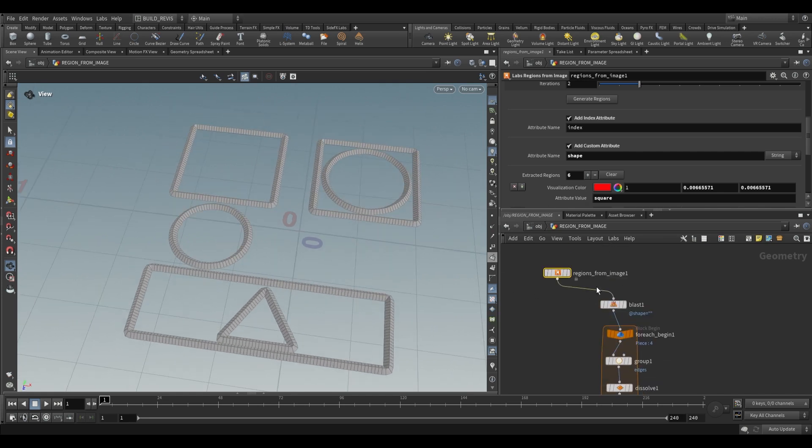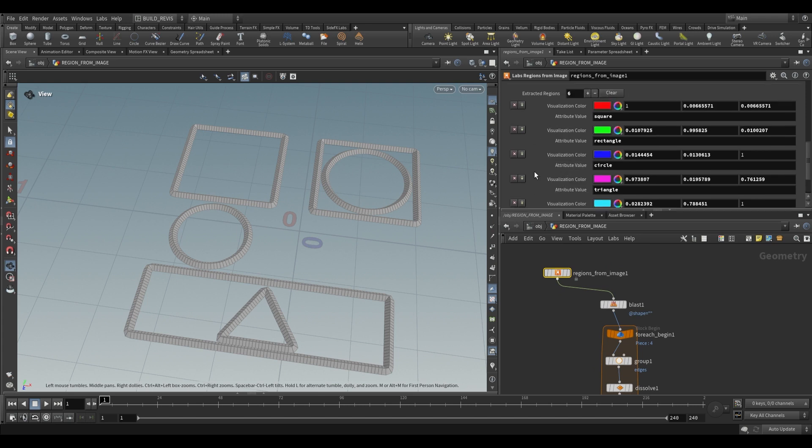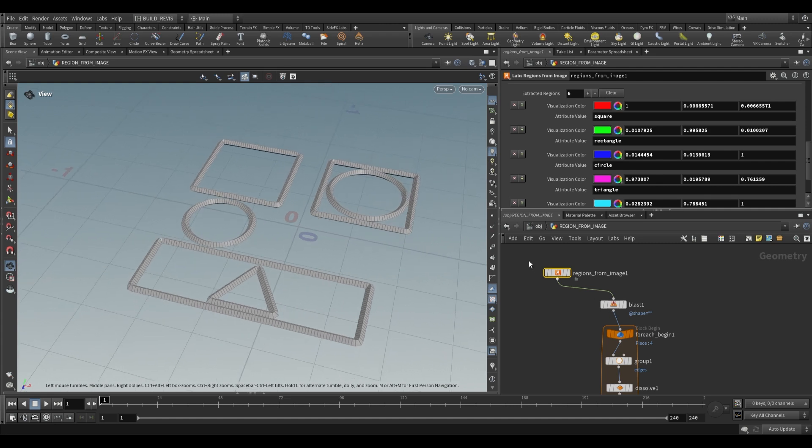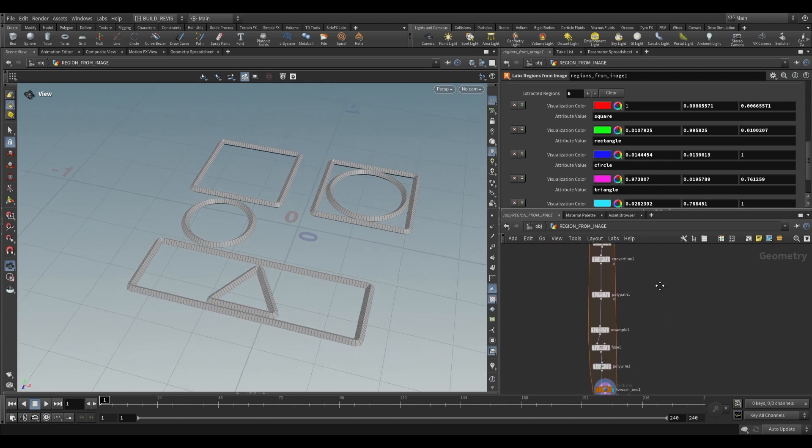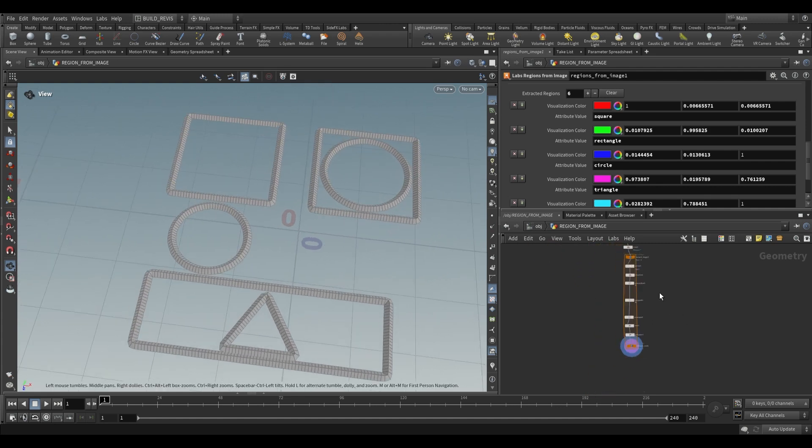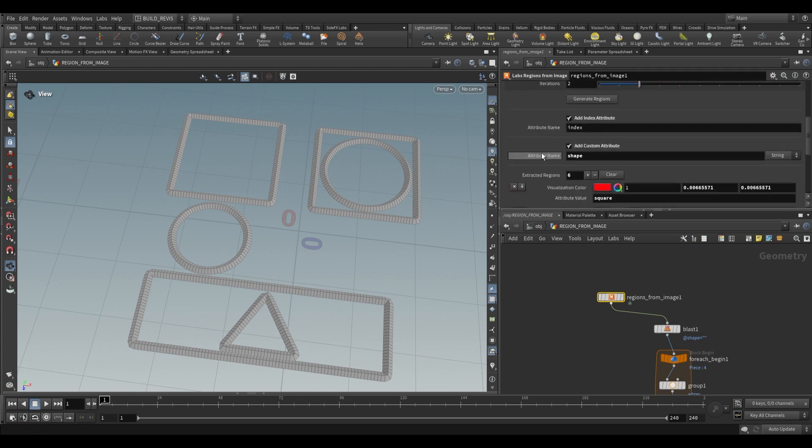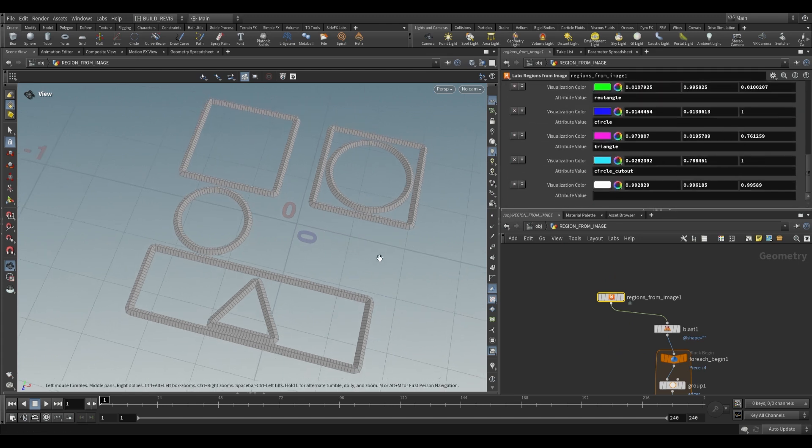You can get much more creative with this. For example you could paint out a terrain and then bring it in where you have perhaps blue being water, green being trees, brown being mountains, and then you could actually use that to generate different regions for an actual terrain inside of Houdini. So that's just an idea, but the main concept behind this is to just pull in an image, define some regions, and then use those regions.